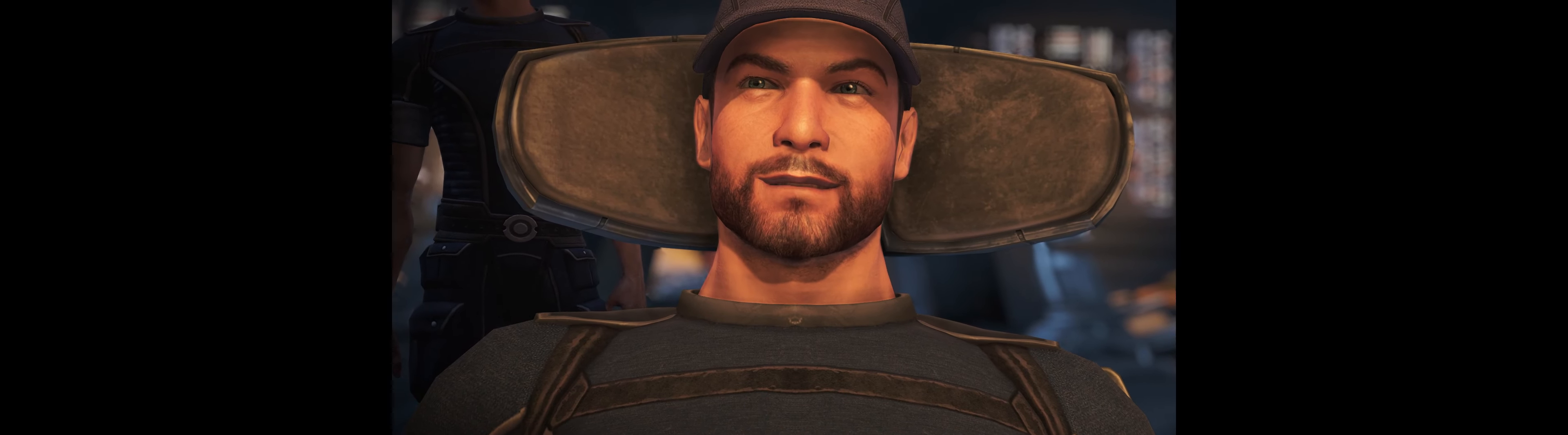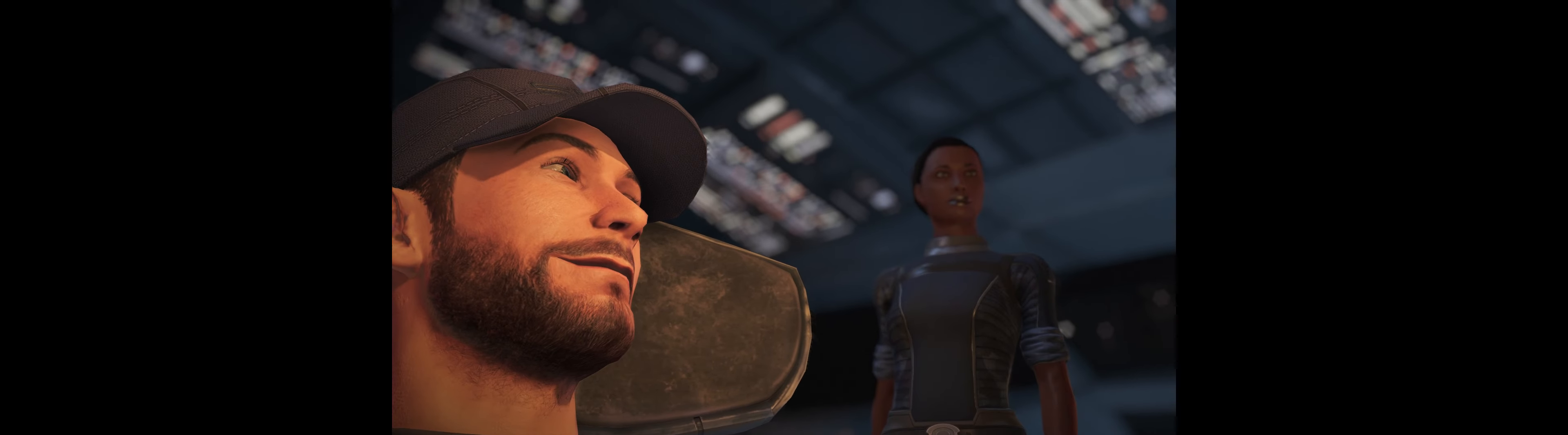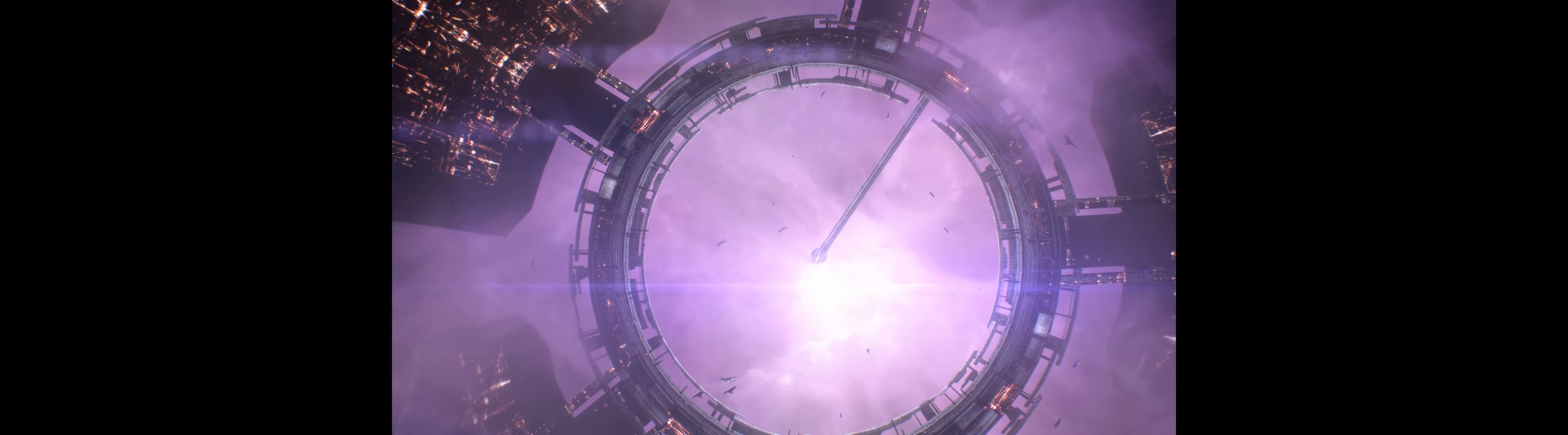Citadel Control, this is SSV Normandy. Requesting permission to land. Stand by for clearance Normandy. Clearance granted, you may begin your approach. Transferring you to an Alliance operator. Roger, Alliance Tower. Normandy, this is Alliance Tower. Please proceed to dock 422.